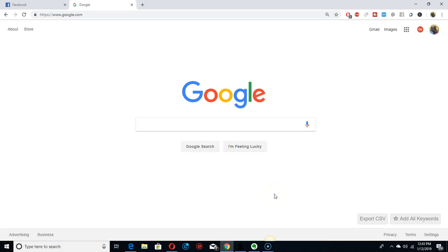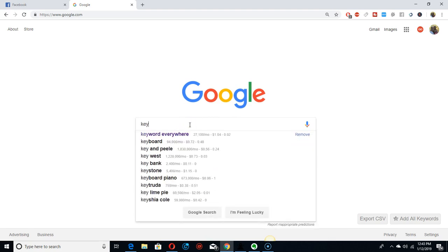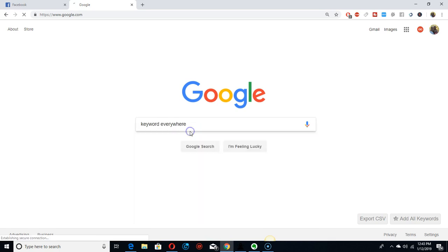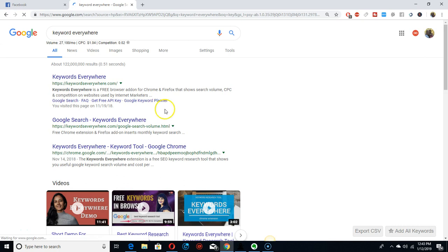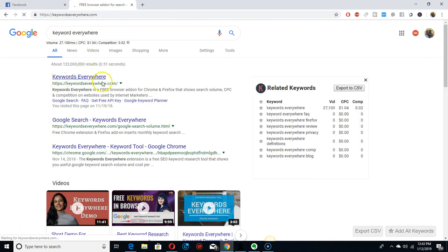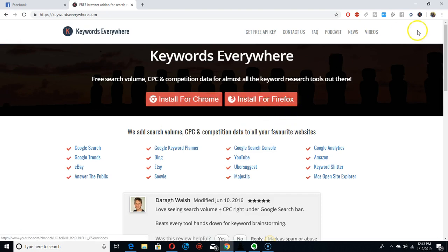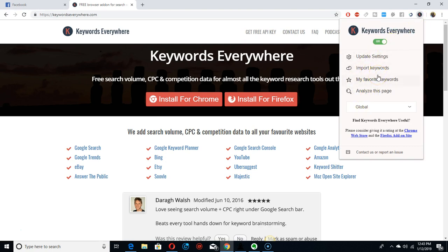Hey, what's up everybody. I'm gonna do this quick video so you can get some free stuff online for keyword search. Just go right here — I use this one for YouTube. It's called Keywords Everywhere, it's an extension. When you download it they're gonna send your API key to your email. Just put it right here and follow the instructions.